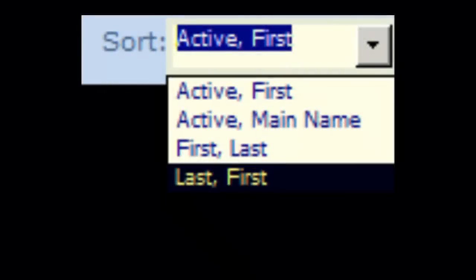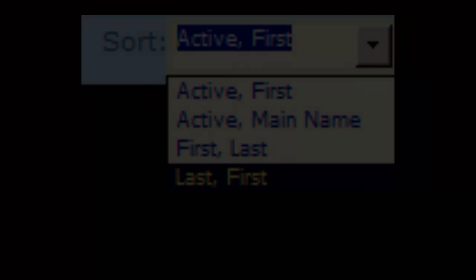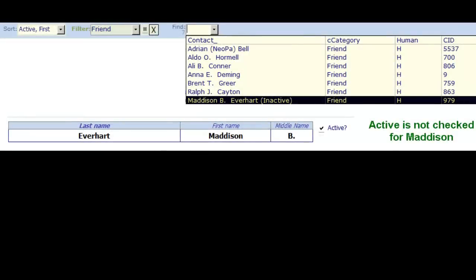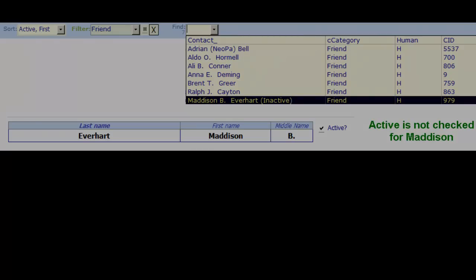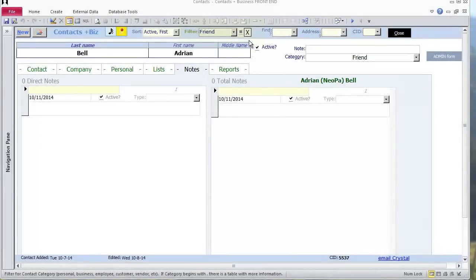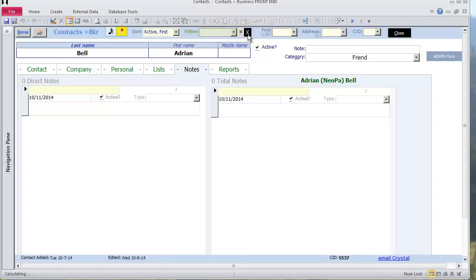You can sort the Find combo differently. Currently people are listed by whether or not they are active, then first name, then last name. I clear the filter by clicking X next to the green filter combo. Now all the names show again.